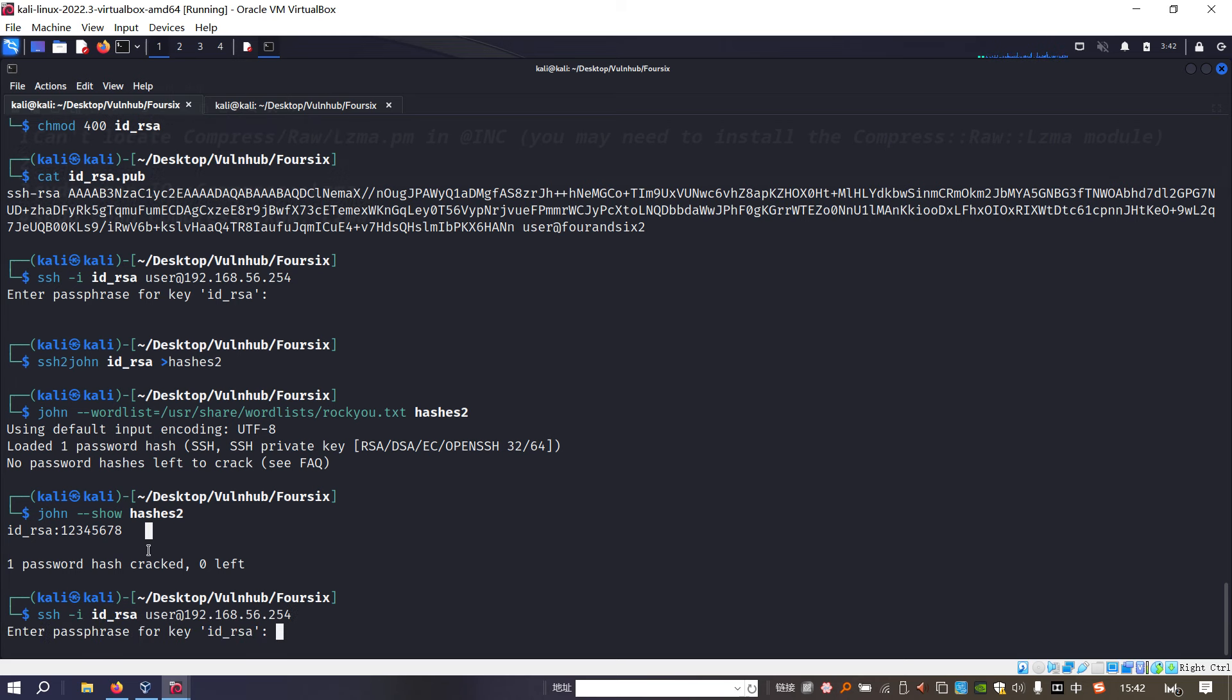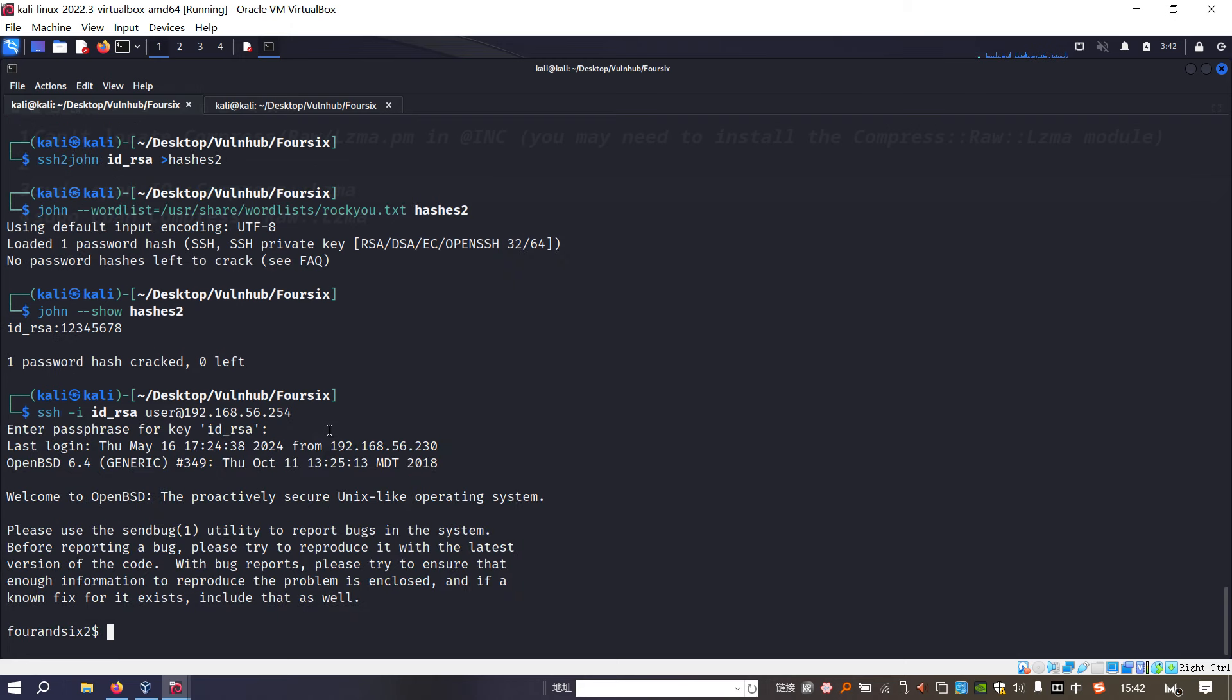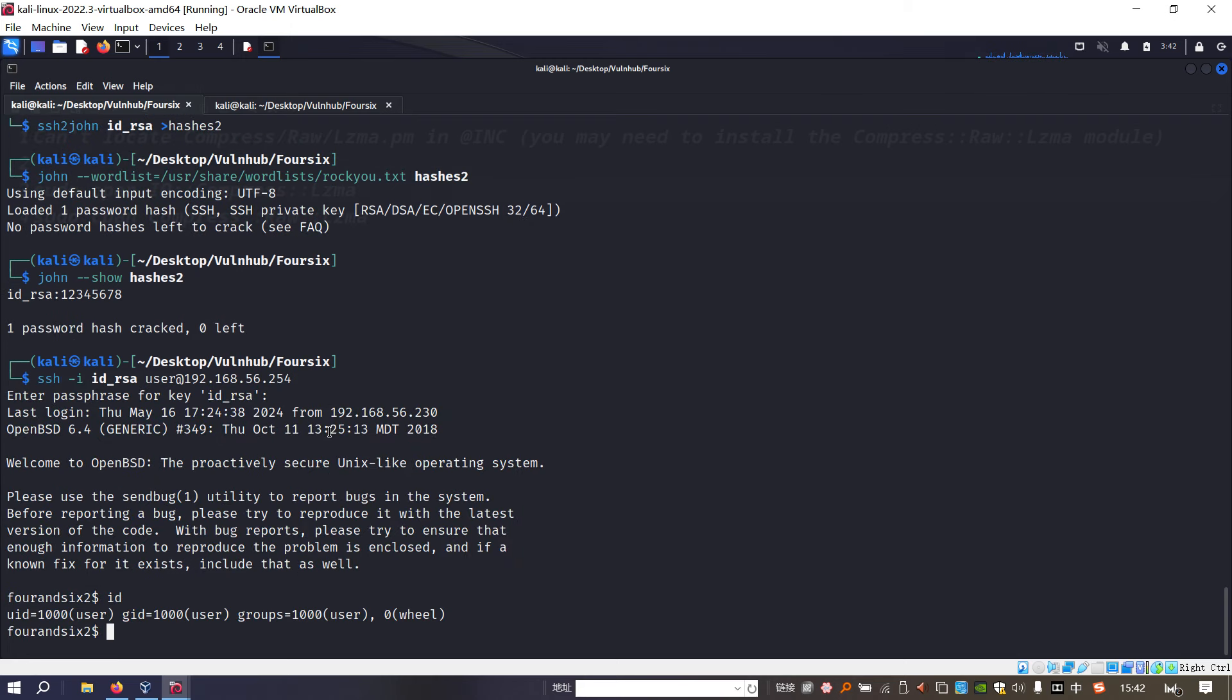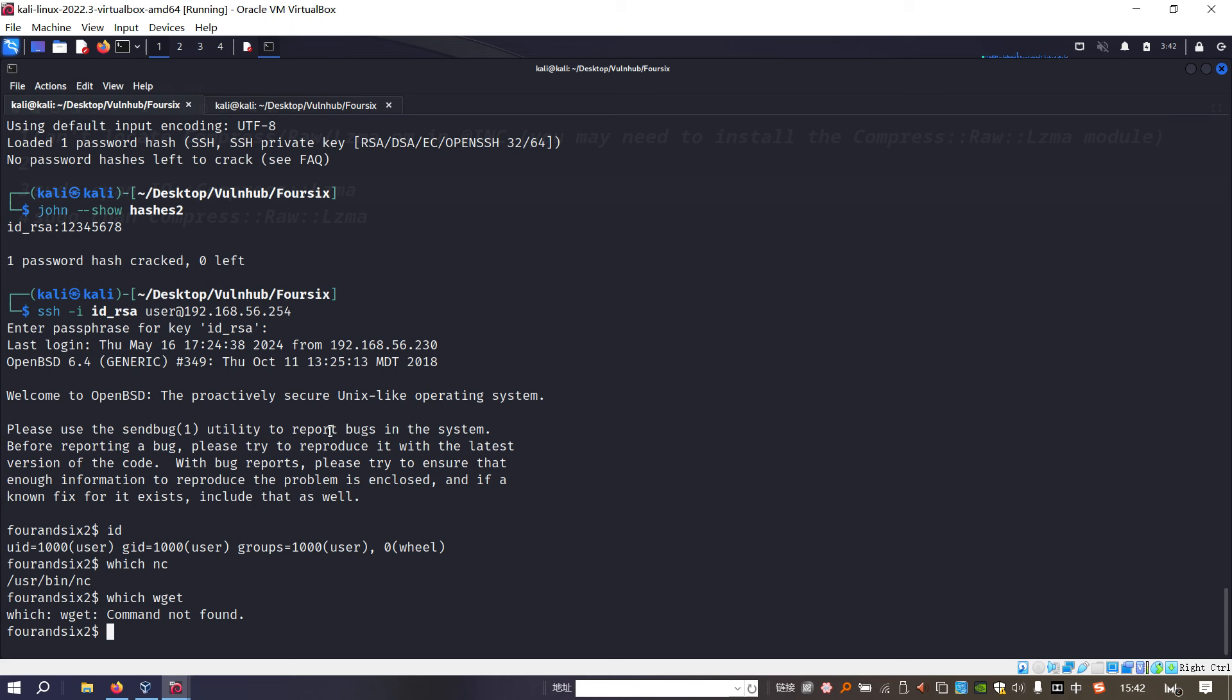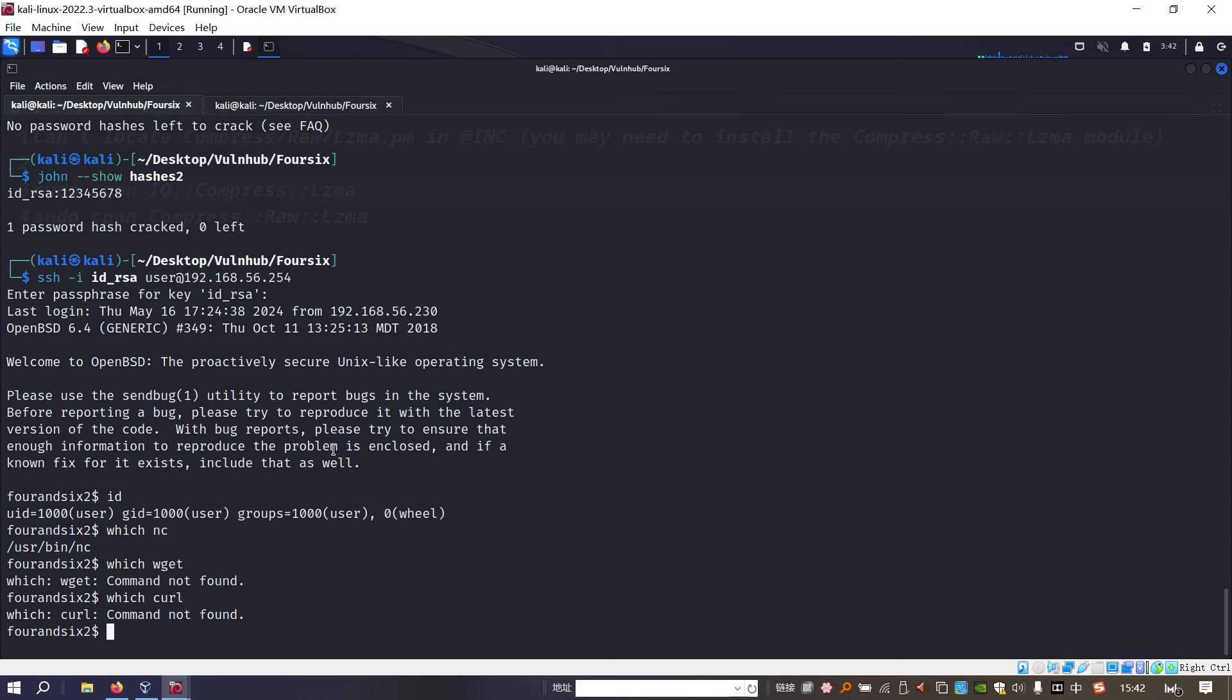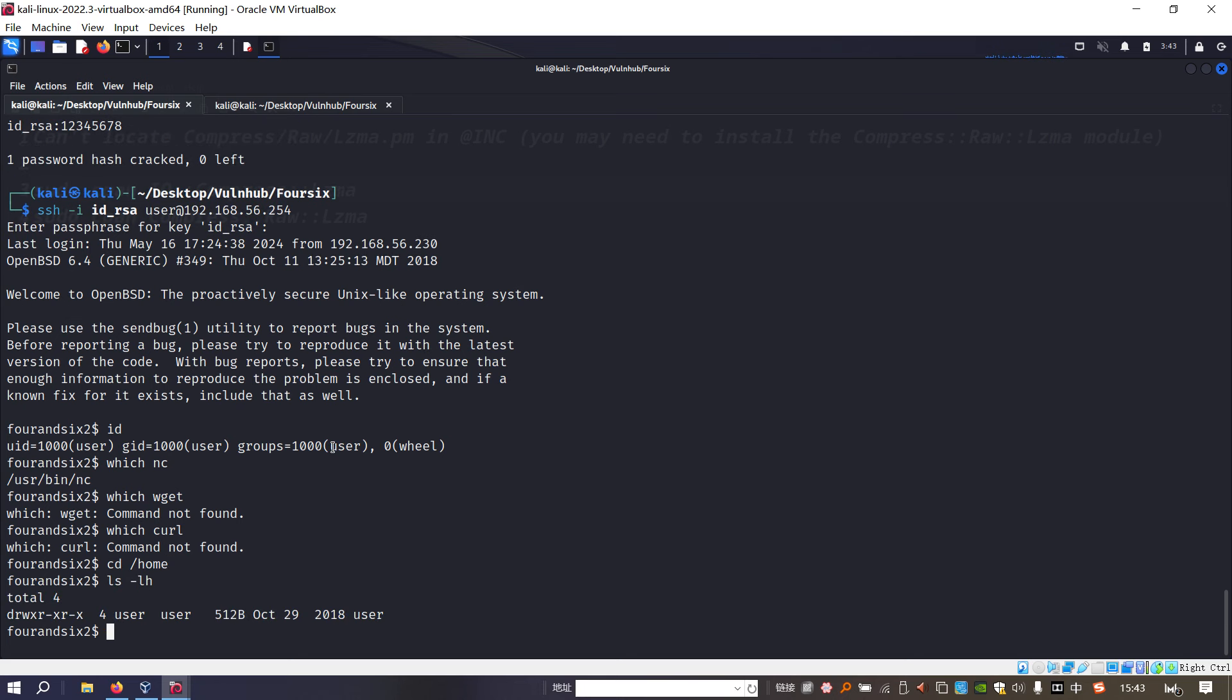I think we can log in to the target without problem. We can copy so we do not need to type in every character anymore. As you can see, now we have got the initial foothold. However, if we check some commands, for example netcat is there, but wget is not found, and curl is not found.